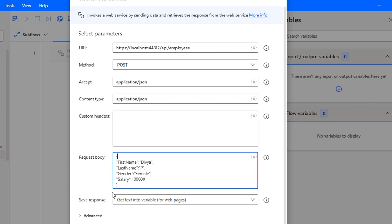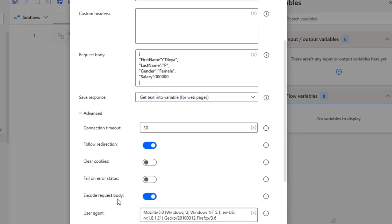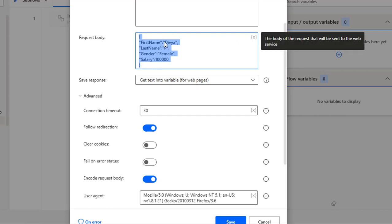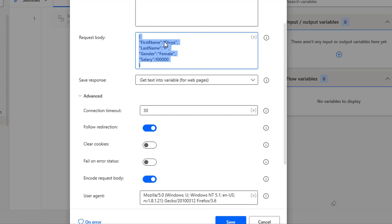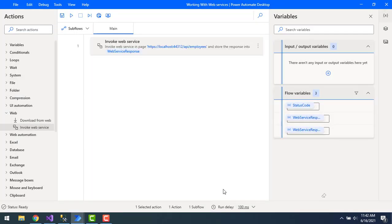There are some changes needed in the advanced parameters. The 'Encode Request Body' option is enabled by default, which means the data will be encrypted before sending to the Web API. This causes the employee object to receive null values. Since no encryption is required here, I'm going to set 'Encode Request Body' to disabled, then click Save.